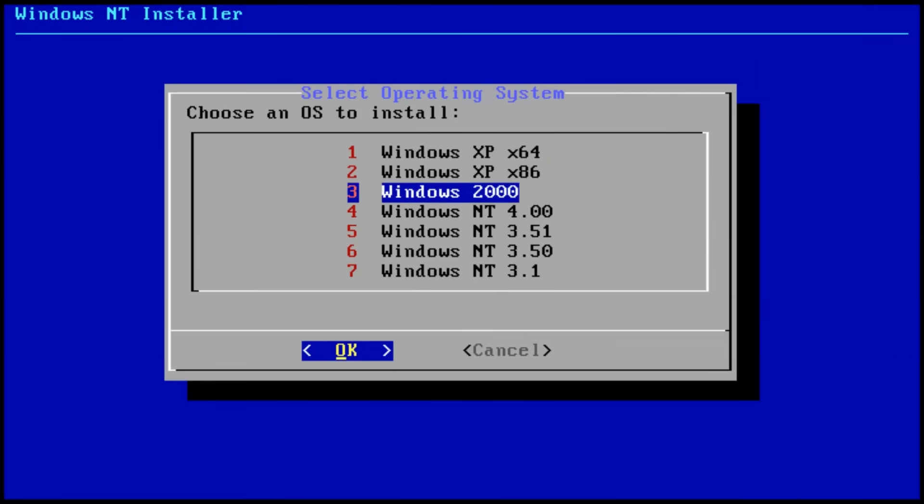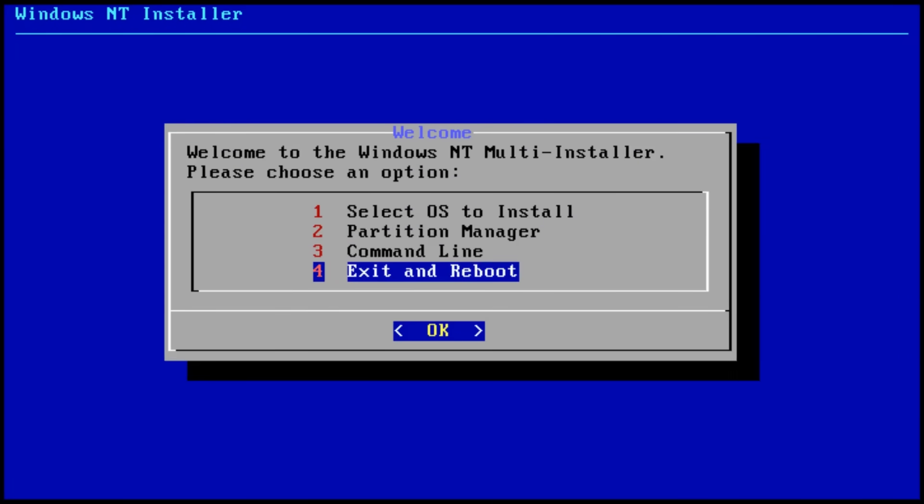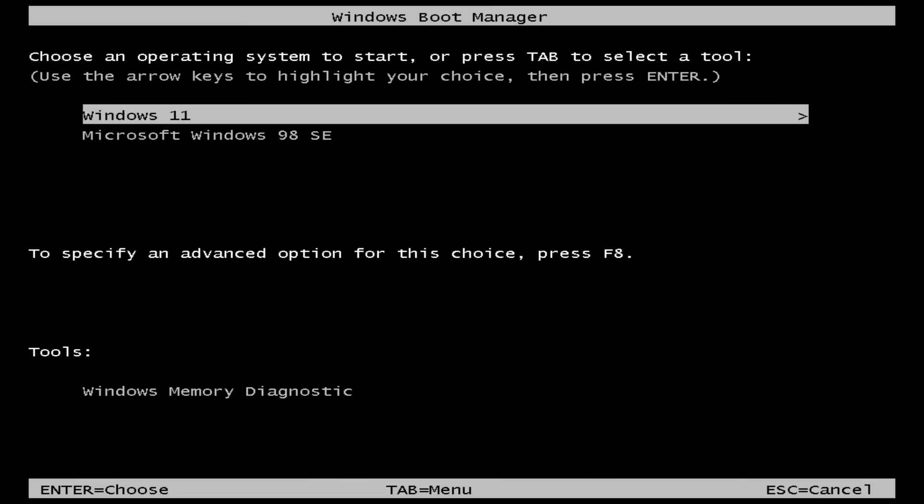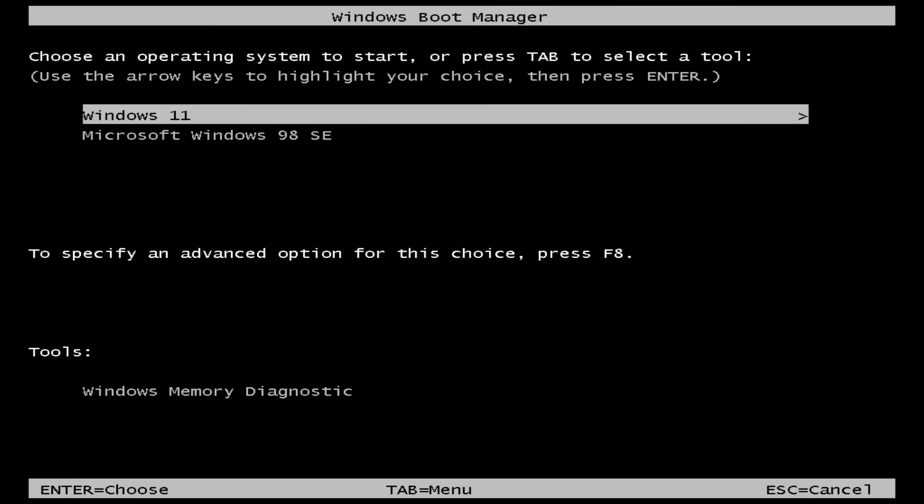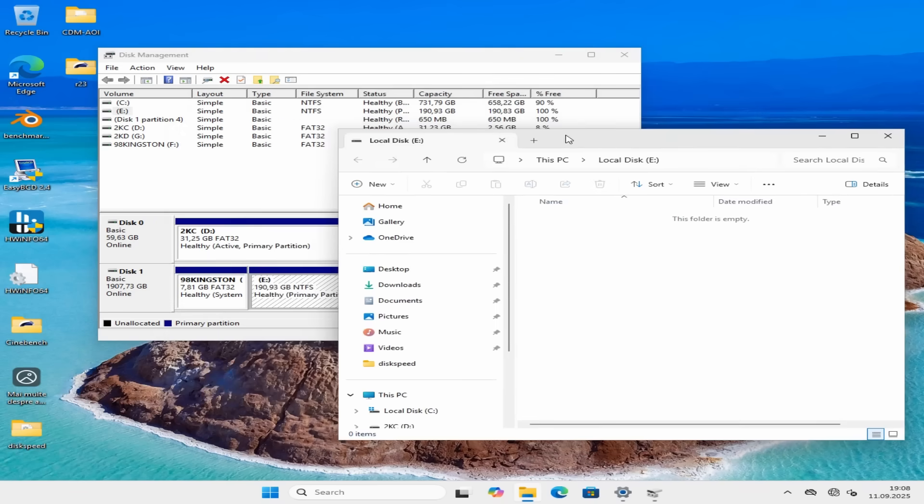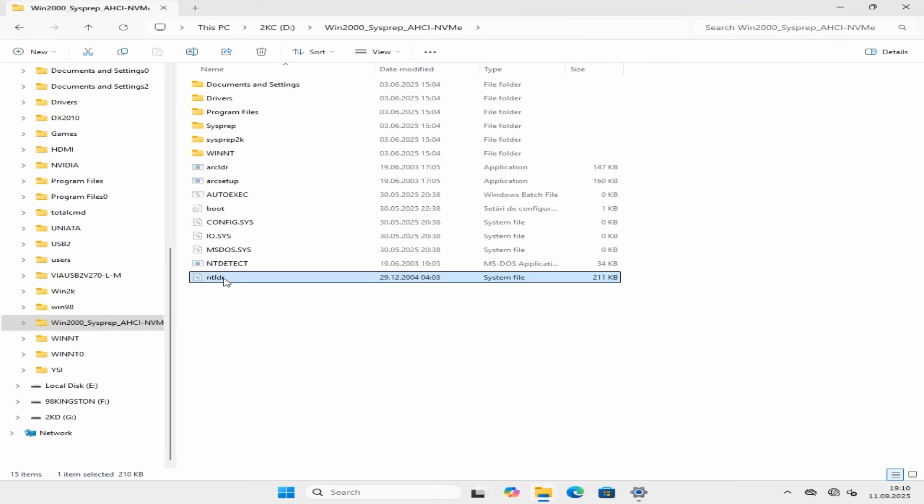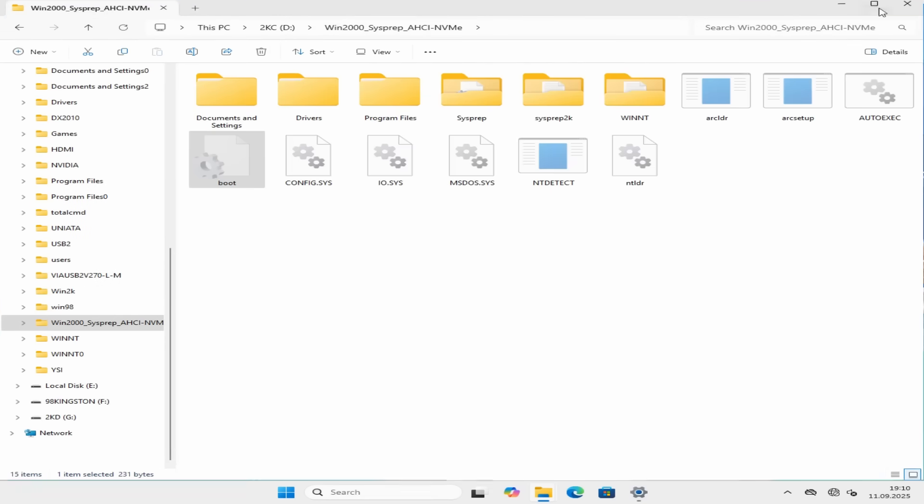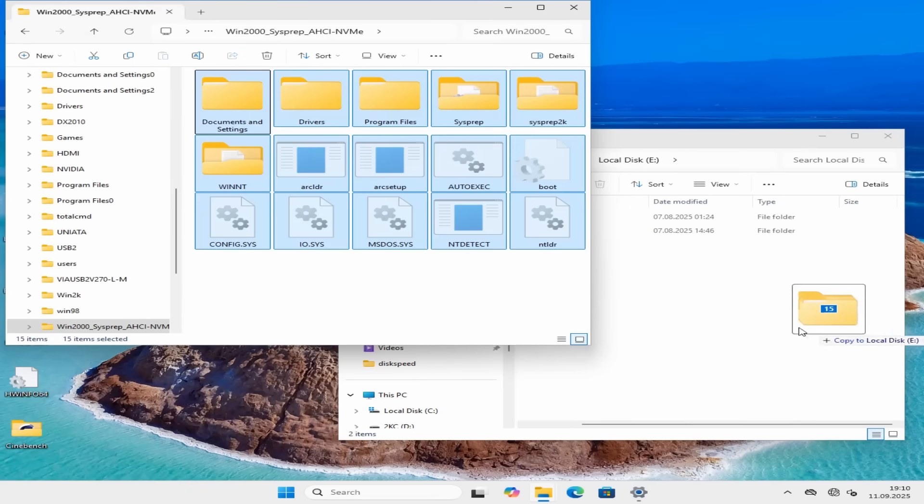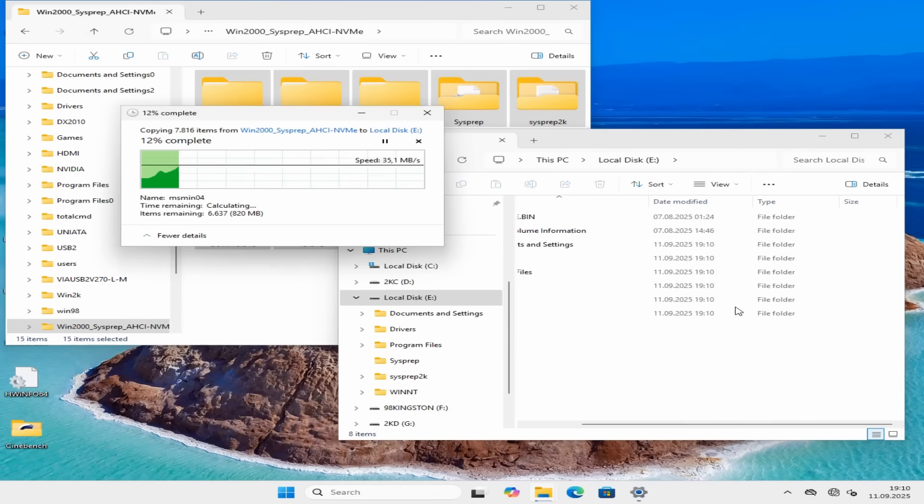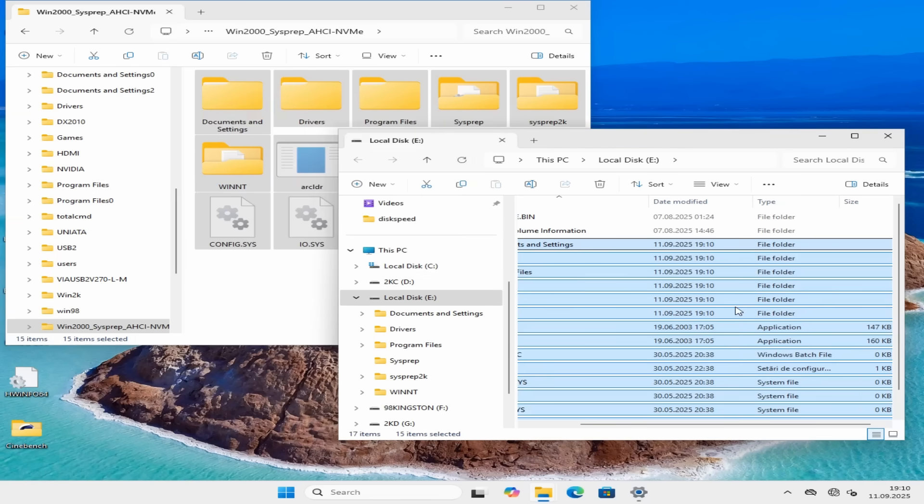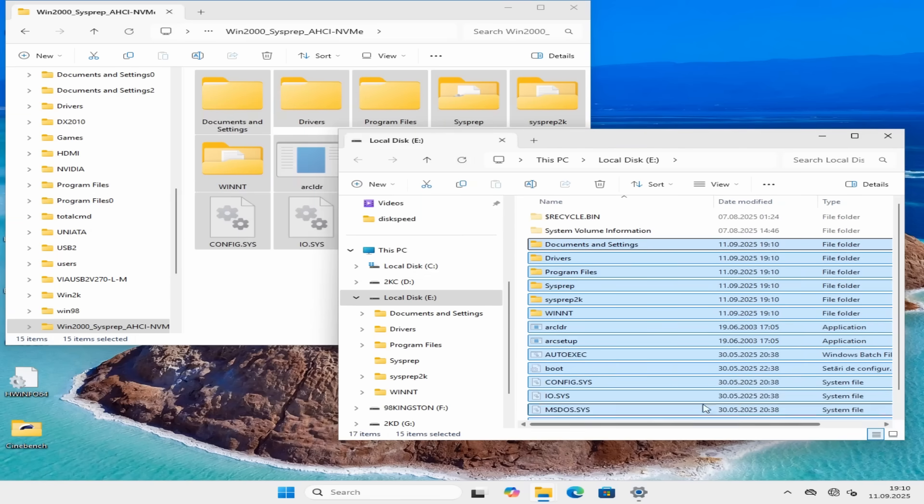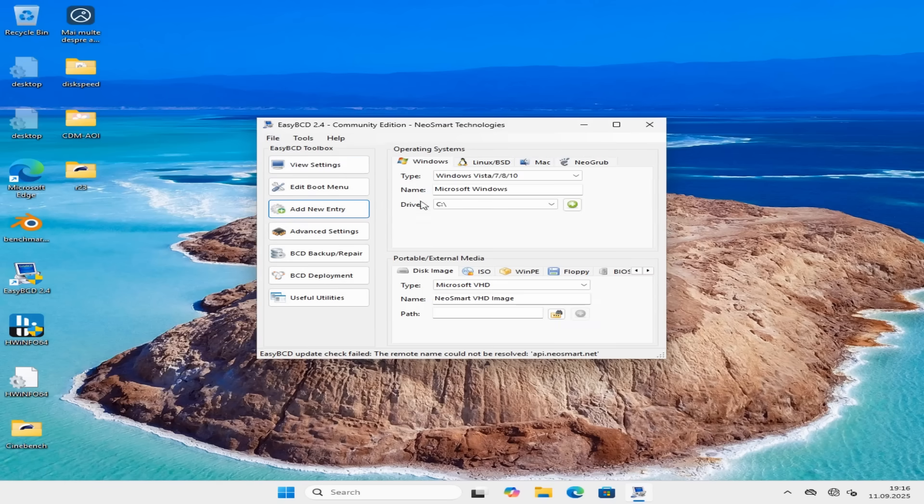Anyway, we're skipping the Universal NT installer today, since it would overwrite our current boot menu. There is no need to complicate things by bringing in another boot manager like Grub. So, let's keep things simple. Now, to boot into Windows 2000, we need to do two things. Copy its pre-installed files onto our drive on a separate partition and then add a boot entry in the Windows boot manager.